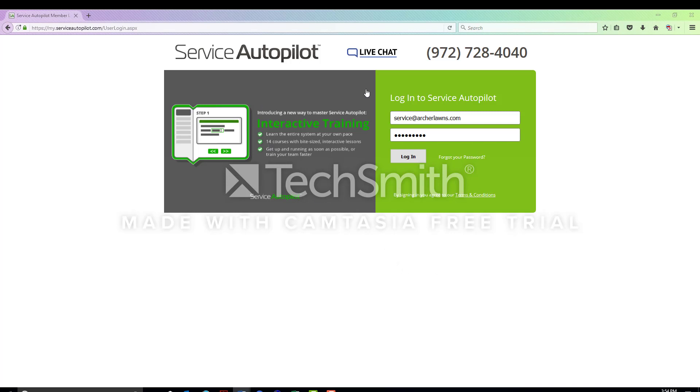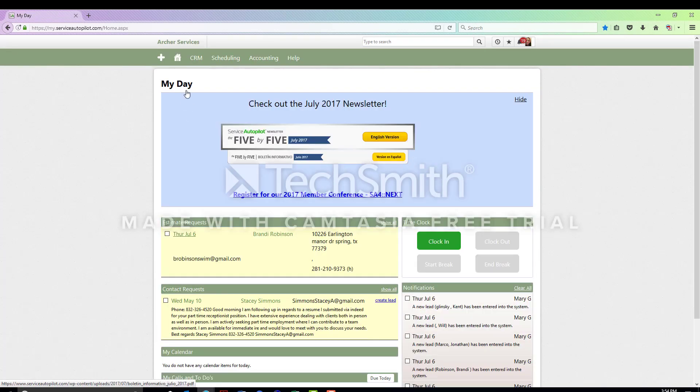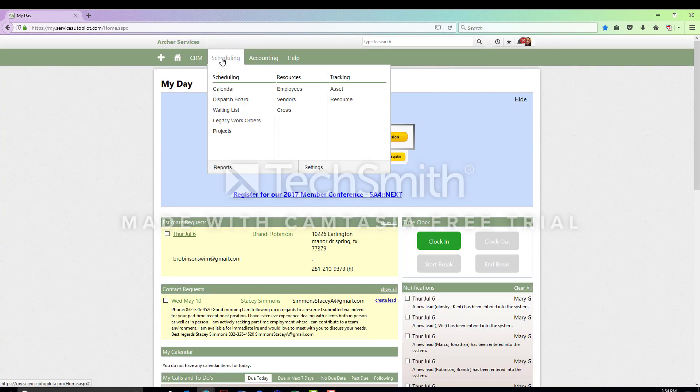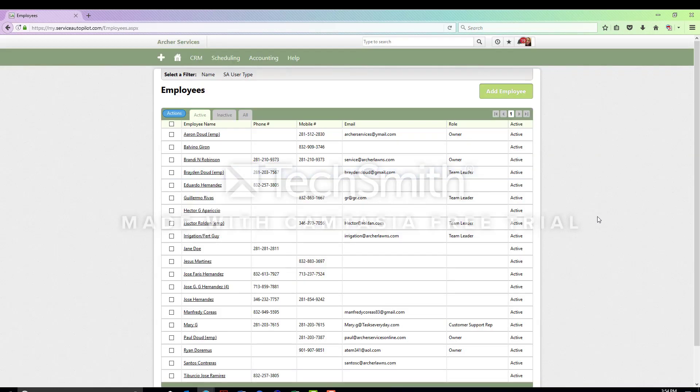If you log into Service Autopilot, it will automatically take you to the My Day page. Above that, if you hover over scheduling and click on employees, it will pull up a list of all of our employees.